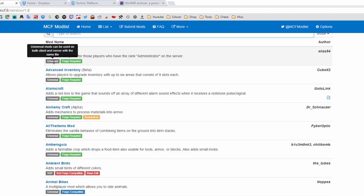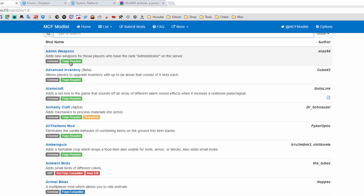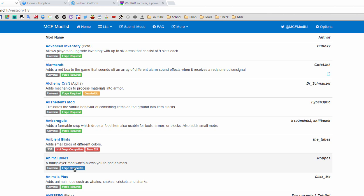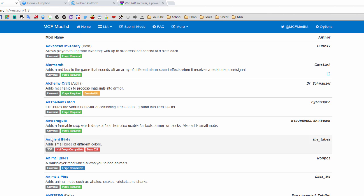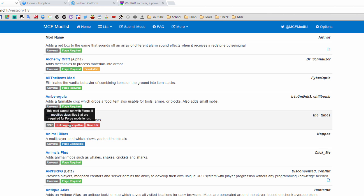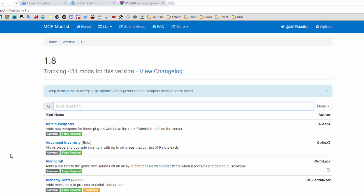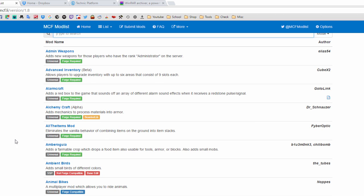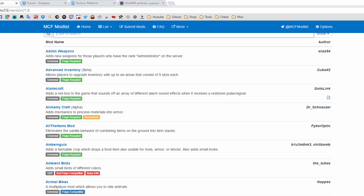Keep in mind you can only use mods that are universal and have both the 'Forge Required' and 'Forge Compatible' tags. Mods without the Forge Compatible tag will not work. Go ahead and get your mods and I'll be right back.